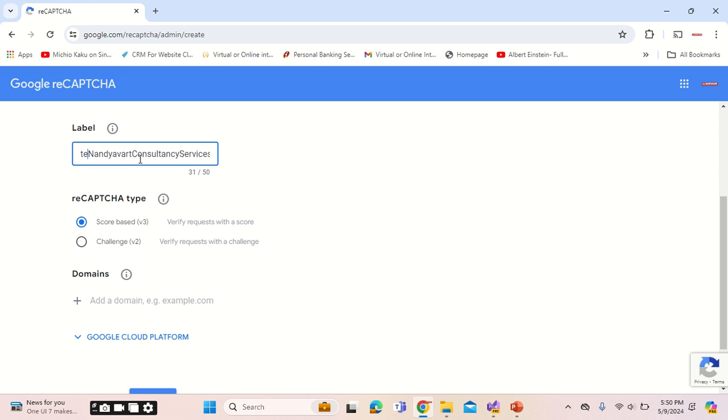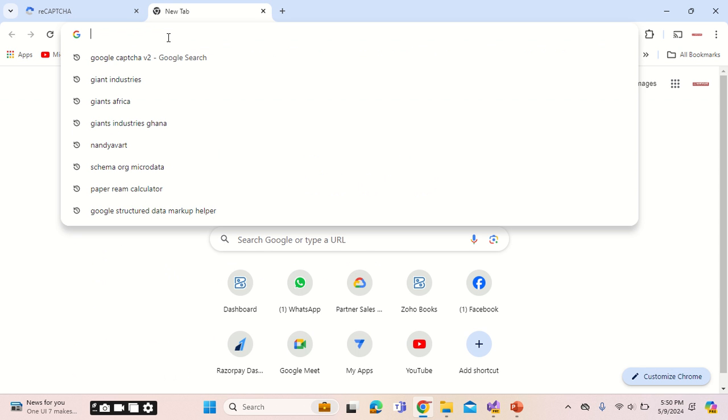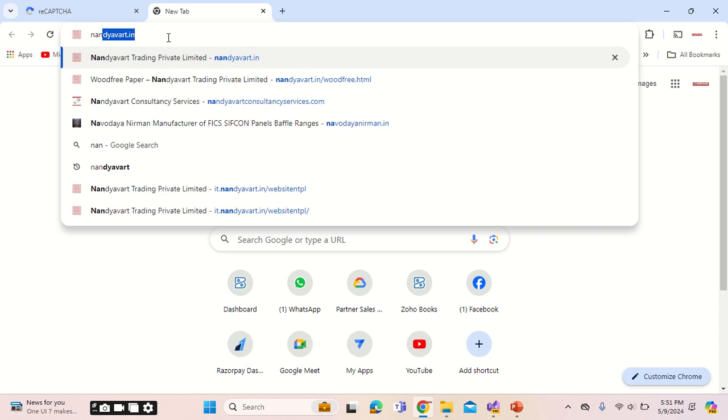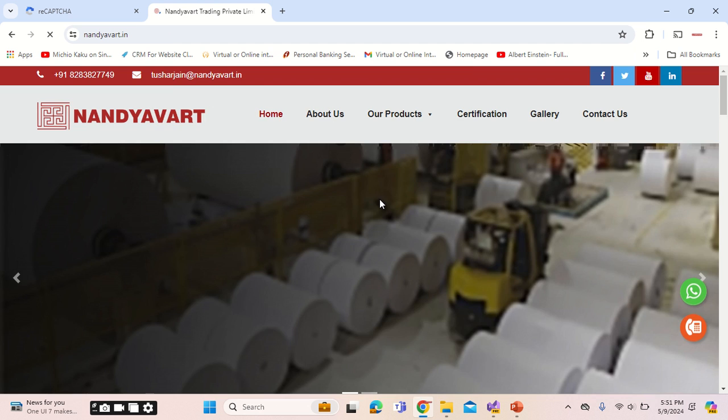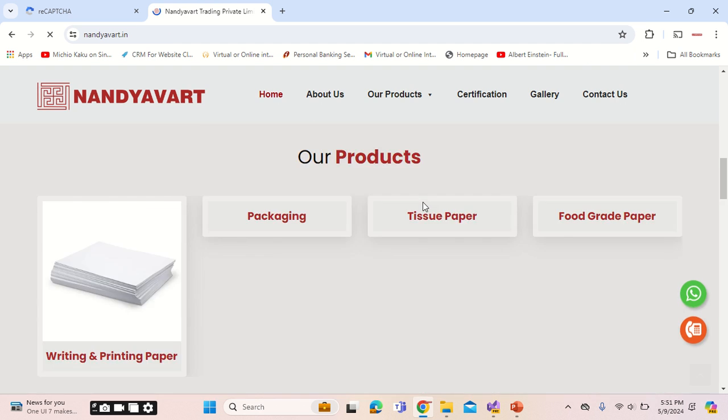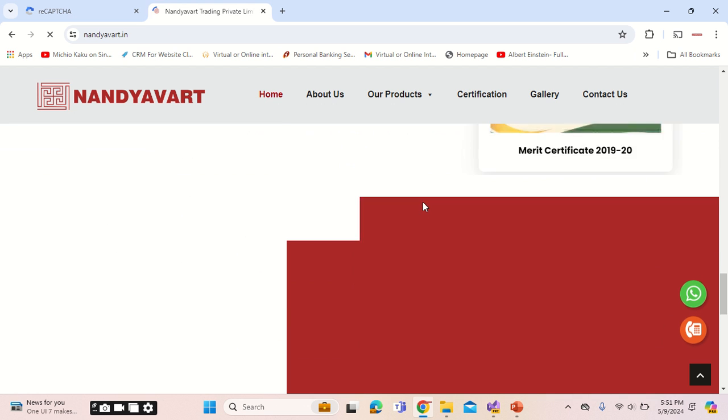Here you can mention test, select version 2, and choose 'I am not a robot' checkbox. Let me showcase how it will actually present on the website. I have done it for nandyavart.in. Once you scroll down on this page, you will find the implementation.